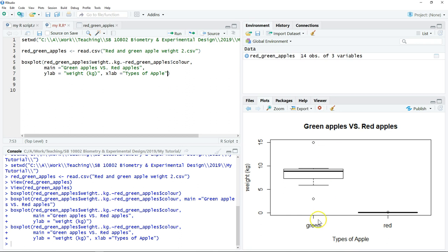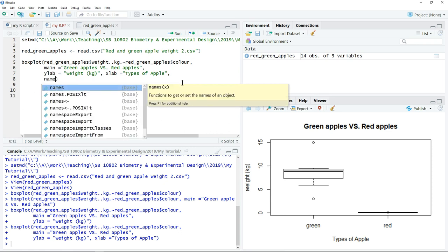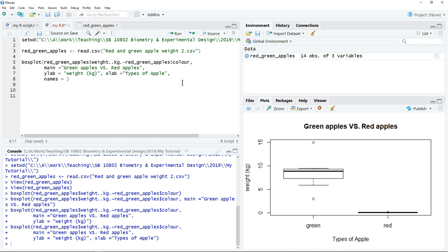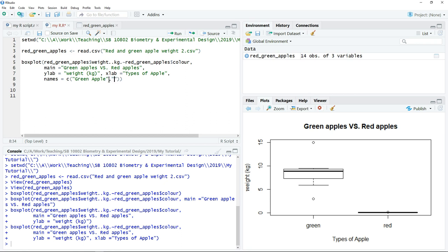If you want to change the name of each of this category, it's still possible. So we can type comma, just include the names equal to. Since we have two categories here, we need to put C bracket. So the first name is green apple, then followed by the comma. Put the quotation mark again, then write red apple. You can click run.